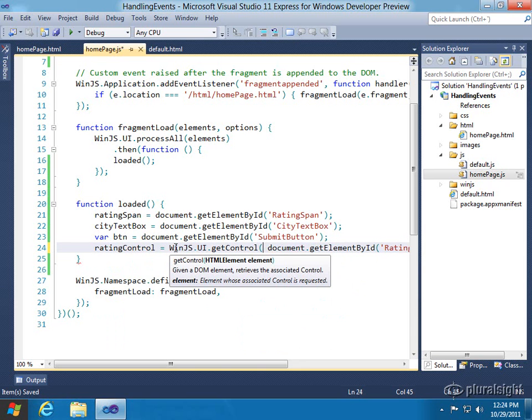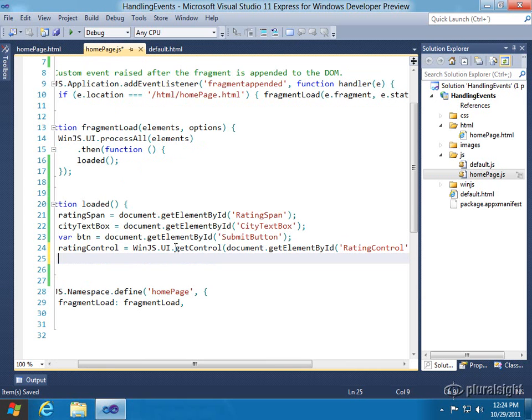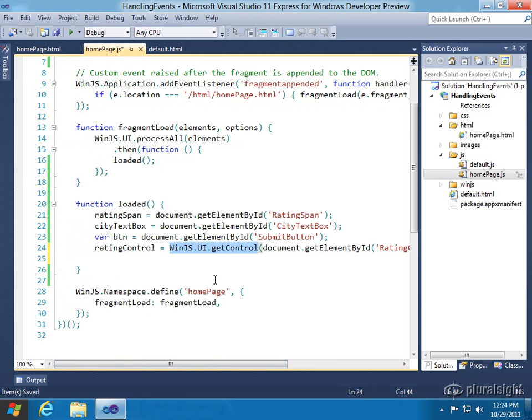Then you pass it the DOM object that you find through getElementById. That's the process you'll always go through when you want to find WinJS controls that have been loaded up into the DOM.